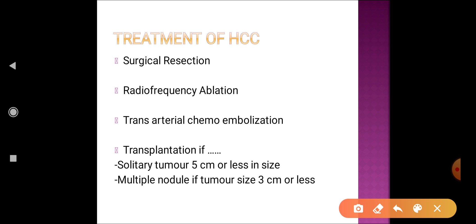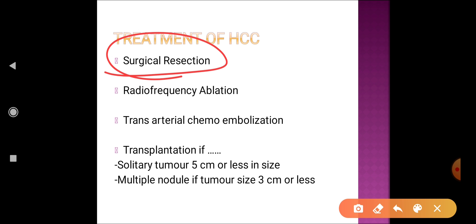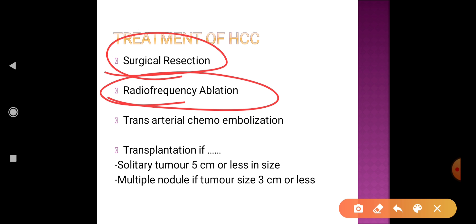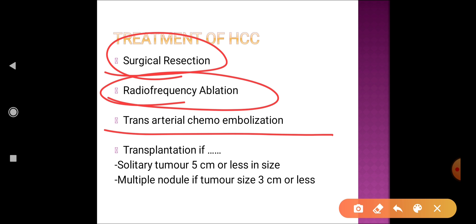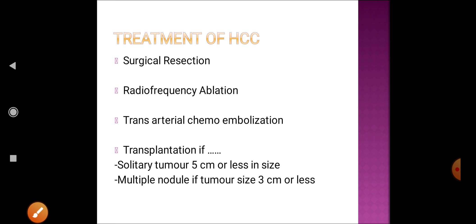The treatment of hepatocellular carcinoma: the common mode is surgical resection. Another option is radiofrequency ablation, and a recent therapy is trans-arterial chemoembolization. However, if the solitary tumor is five centimeters or less in size, or if there are multiple nodules of three centimeters or less, the ideal treatment is liver transplantation.